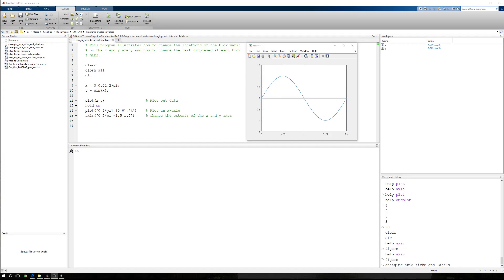In this tutorial, I'm going to show you how to change the axis locations when plotting a trigonometric function, or any function for that matter, so that they are more consistent with displaying information in a much better formatted fashion.